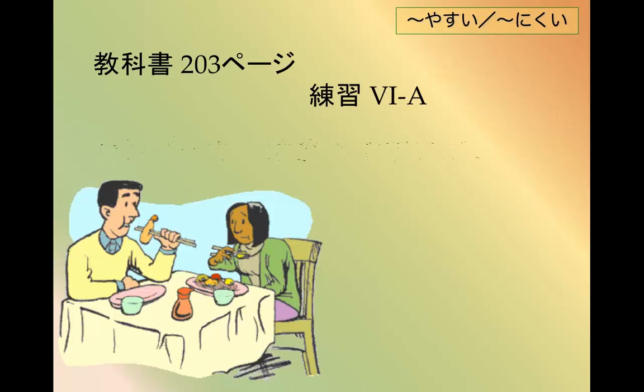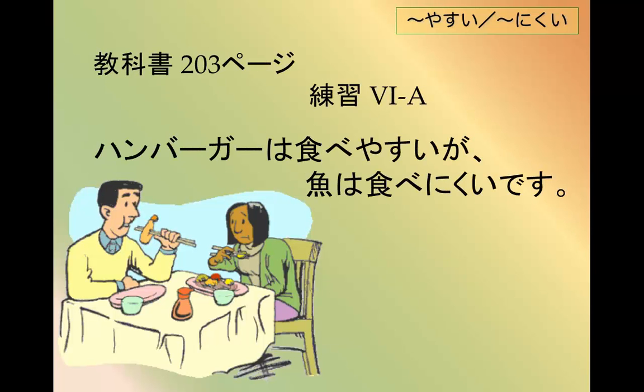For more drills and practice, check out 教科書の203ページ練習6A.